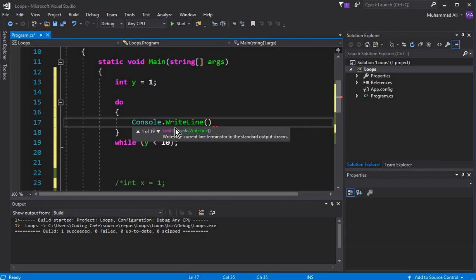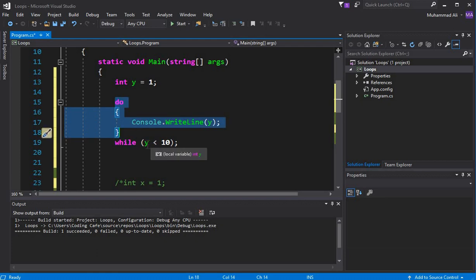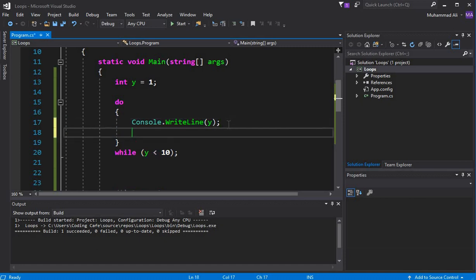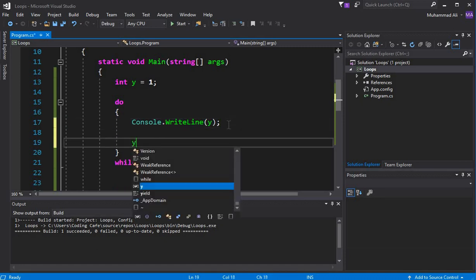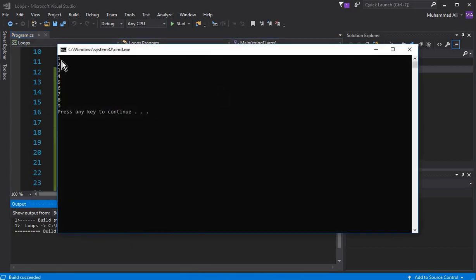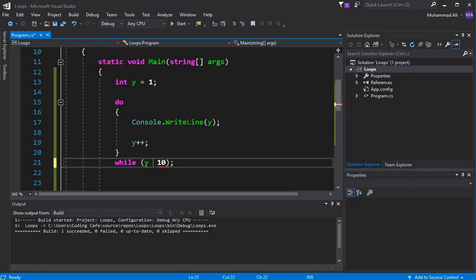The key thing about how this loop works: first it executes the statements, and then it checks the condition. We also need to write the increment — y++. Let's execute this. You can see it executes from 1 to 9. Now let me write a wrong condition to explain the difference.